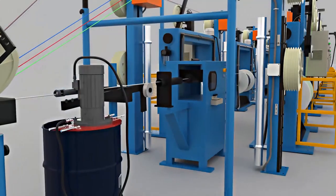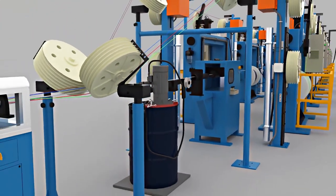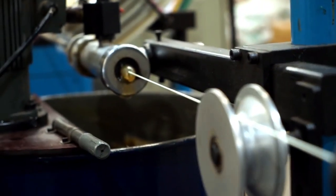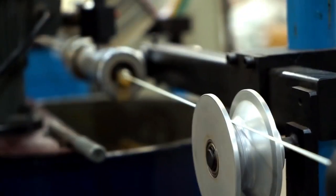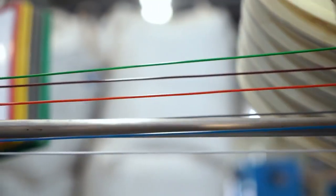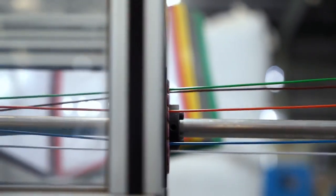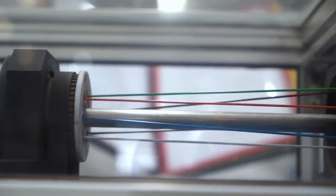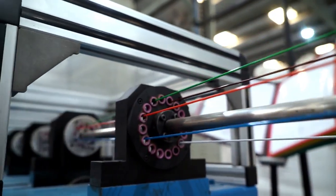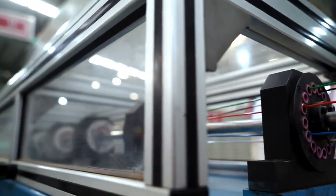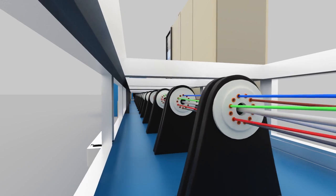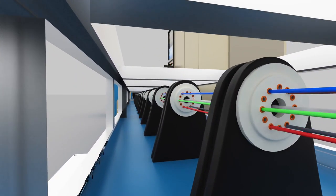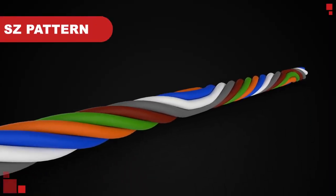The stranding process starts with FRP rod which passes through jelly tank. Optical fiber loose tubes of various colors from pay-offs get stranded around the FRP through a special unit called SZ oscillator. Inside the SZ oscillator, the tubes are guided through a series of rotating discs. The discs rotate a number of turns in one direction and the same number of turns in reverse direction, resulting in SZ pattern of stranding.